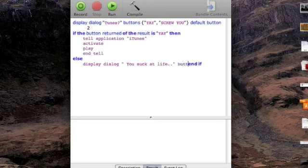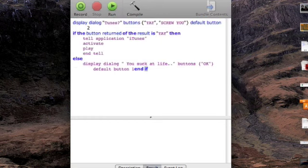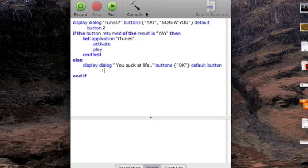Brackets, quotation, okay, quotation, brackets, default button one, I need to take this down, and compile it.